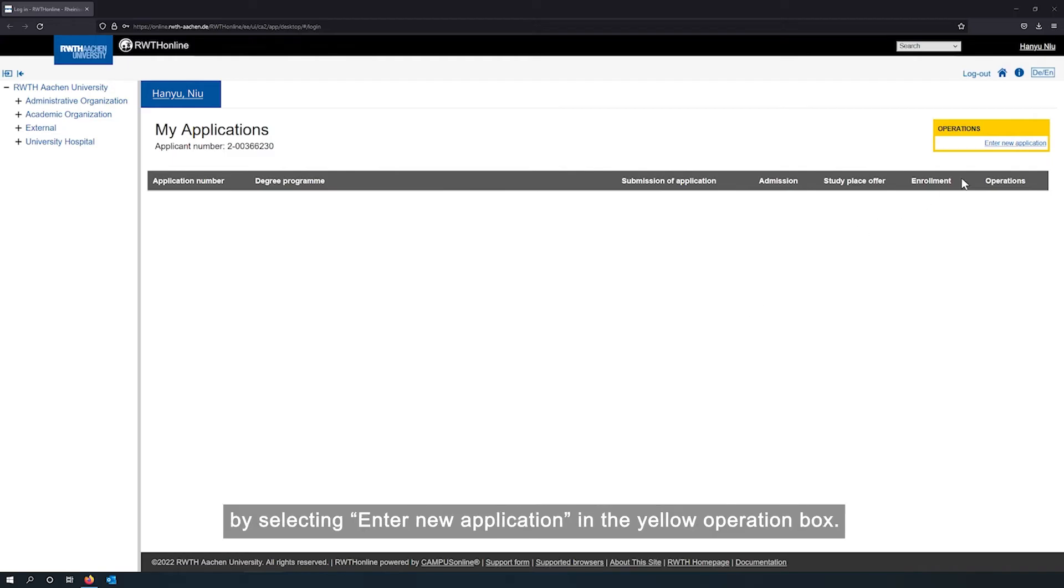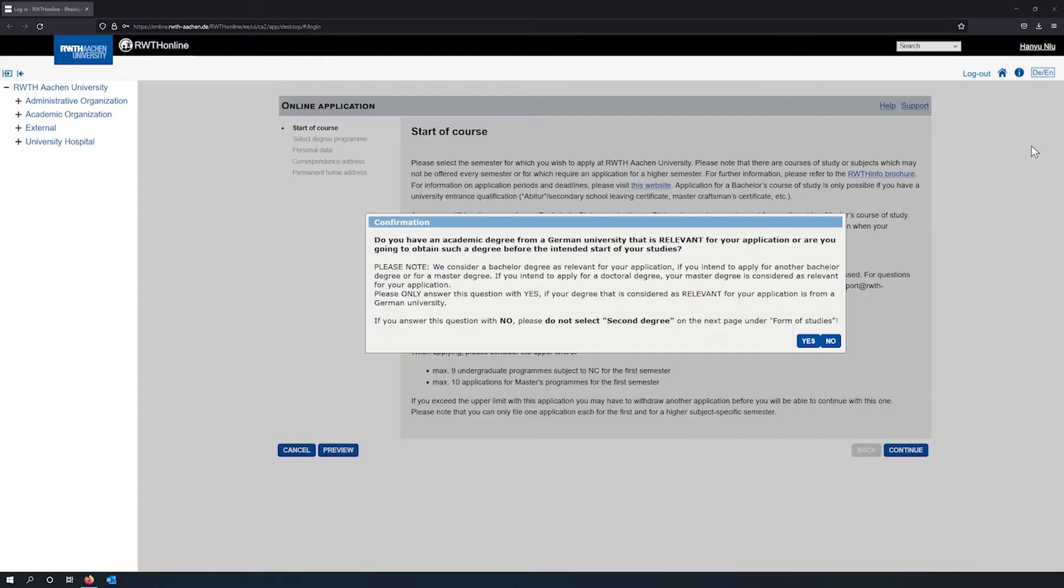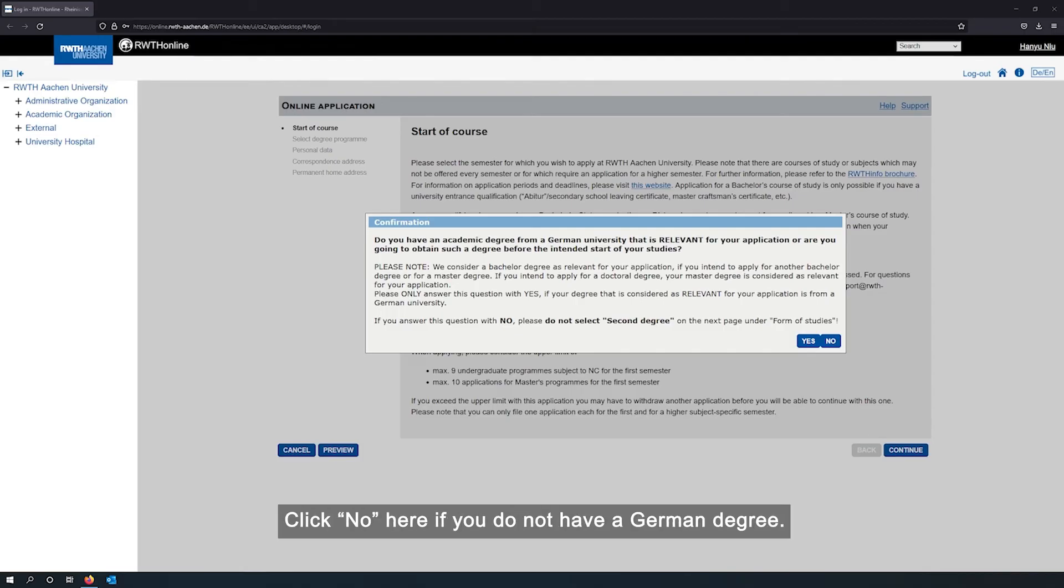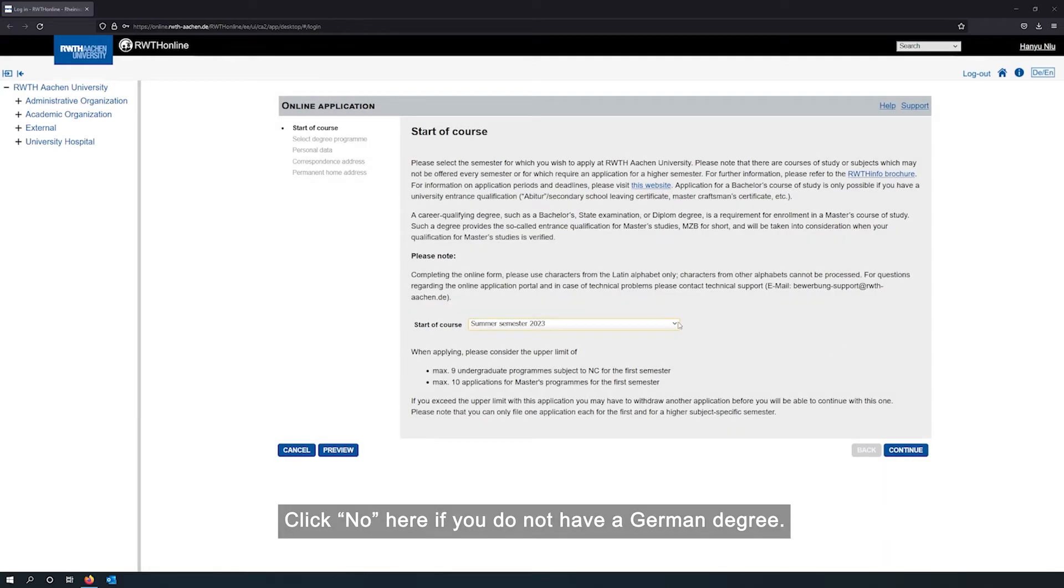You are now seeing the RWTH online application menu and can start submitting your master's application by selecting enter new application in the yellow operation box. Look out for the following message that will pop up right away. Click no here if you do not have a German degree.